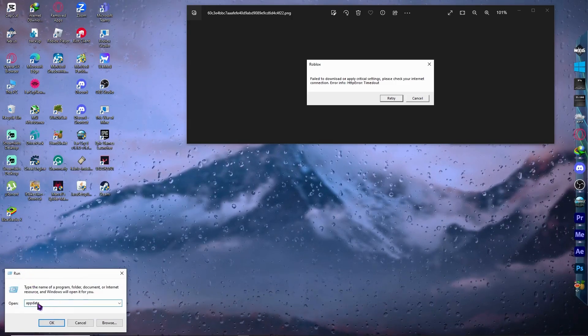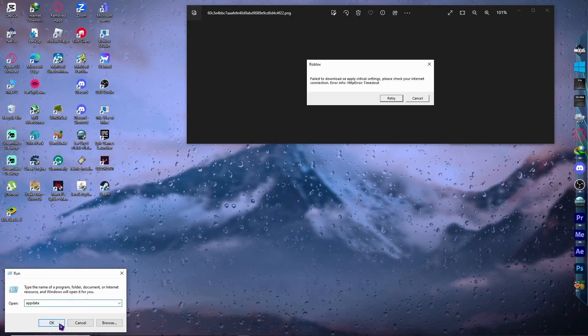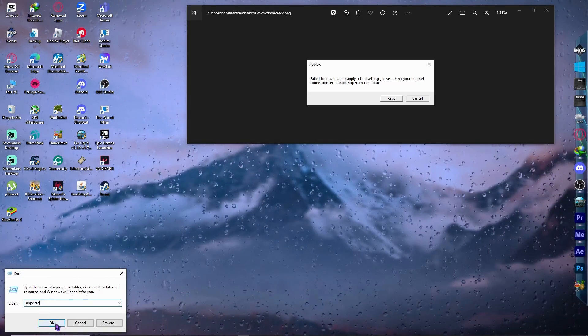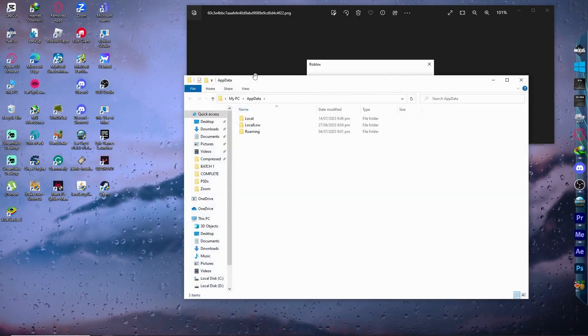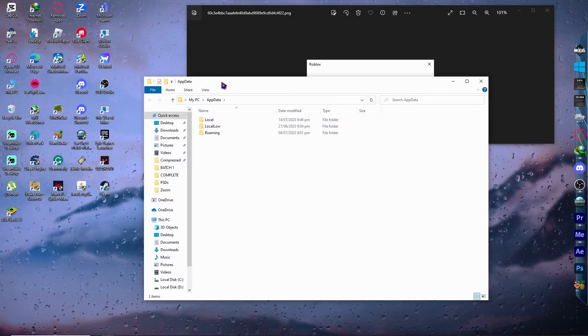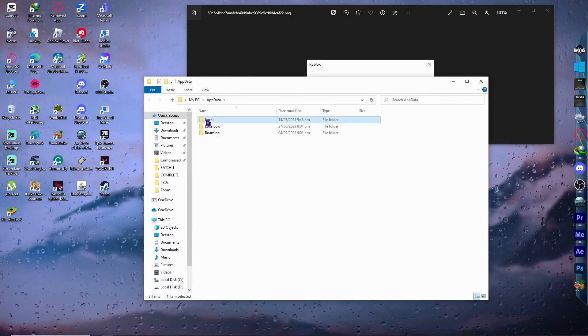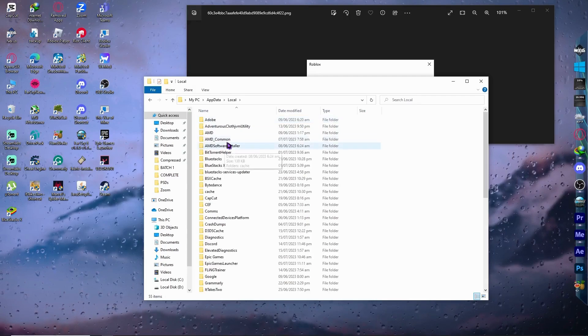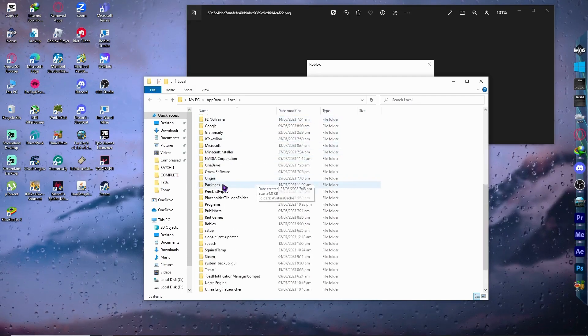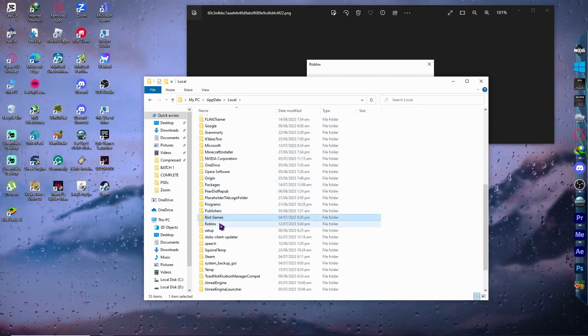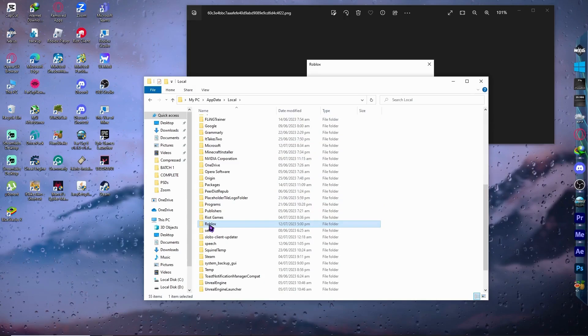you want to type %appdata% just like this and click OK. You would have these three folders. Once you have this, you want to go into Local, and from here you want to find the Roblox folder. So in my case, here it is.